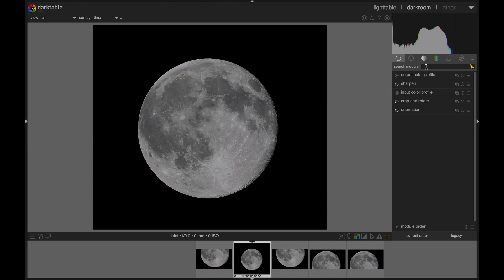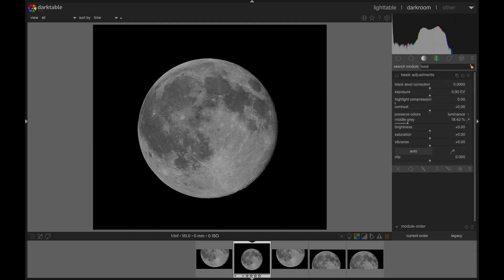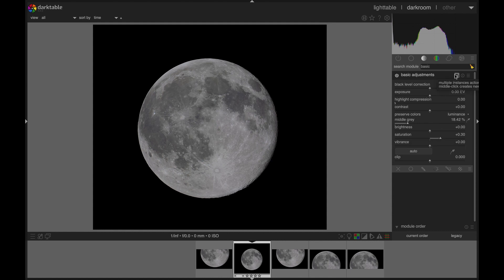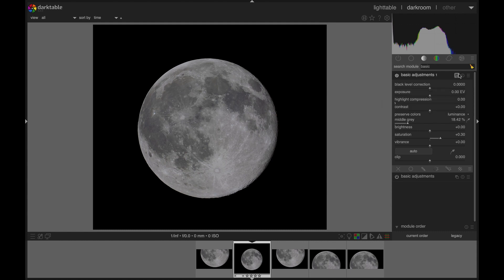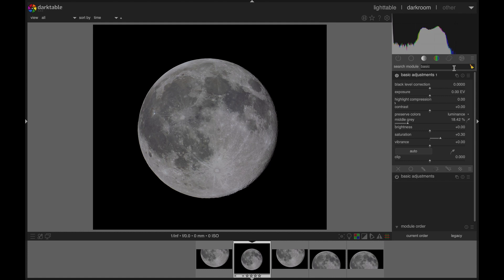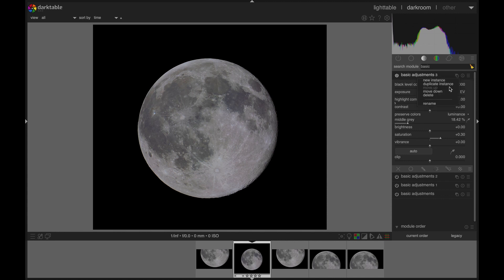In Darktable here, I can get our basic adjustments tool. I'm going to add a bit of saturation, maybe point three. And then I'm going to duplicate basic adjustments. So now we've got two sets of basic adjustments, both adding 0.3. I wonder if it's in serial or parallel - does it go in order? It doesn't really matter. Duplicate the instance again, and again, and again. And we can see the colors have started to come out now.